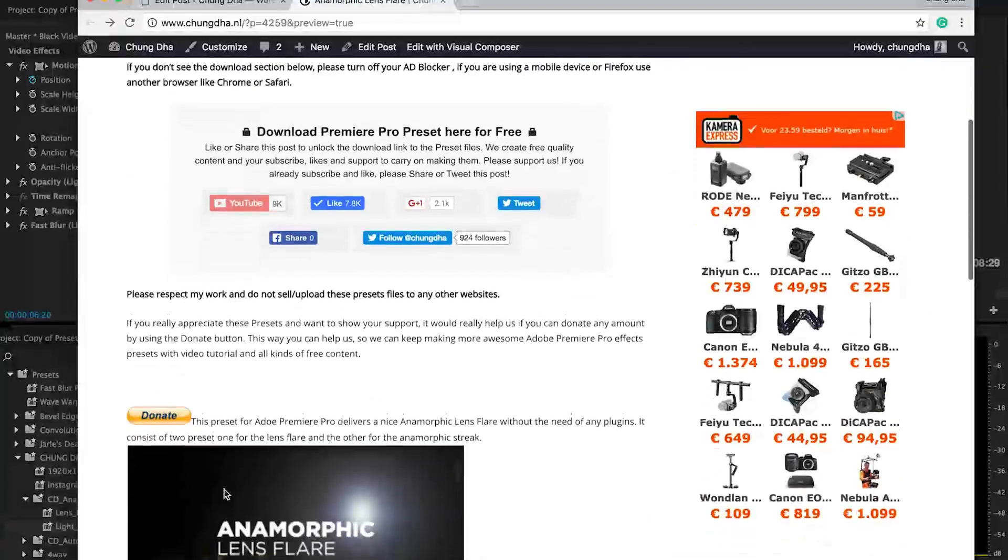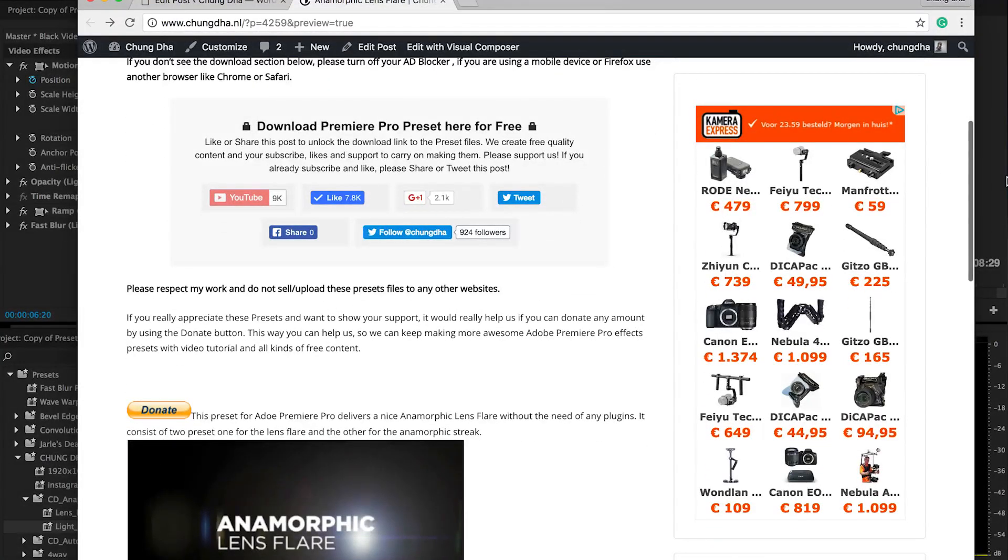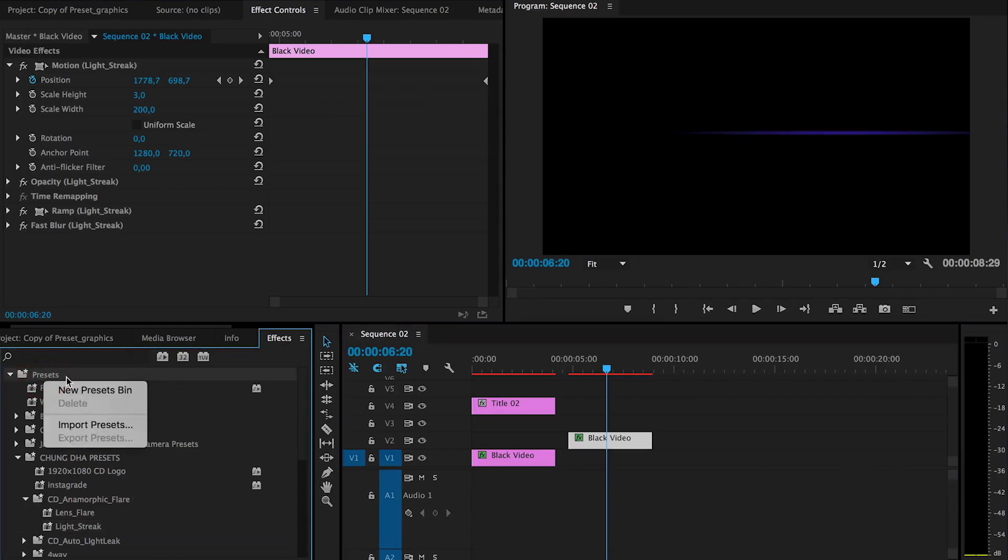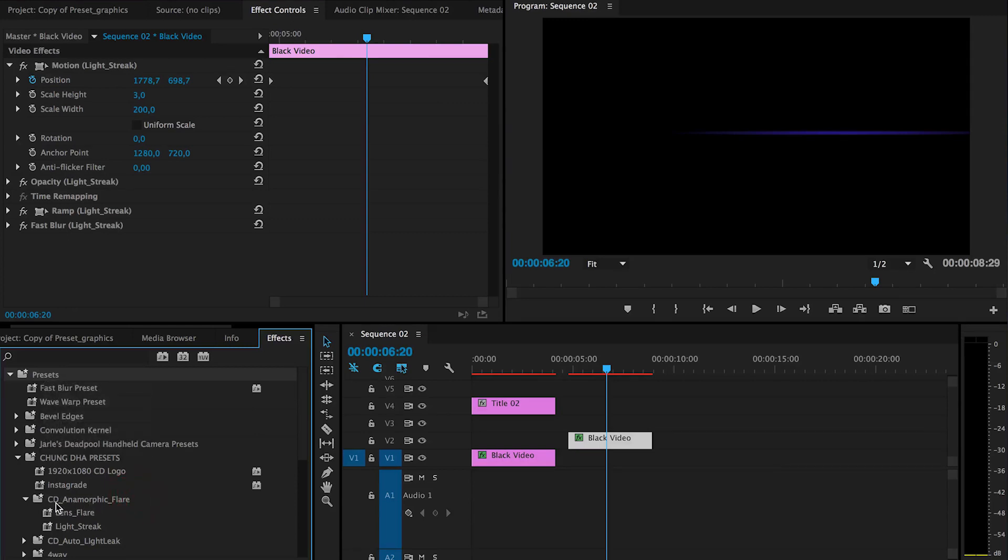Once you have downloaded it, unzip the file and then go to the effects tab and then the preset bin. Right mouse on it and then choose import preset. Then you'll be in the folder CD anamorphic flare.